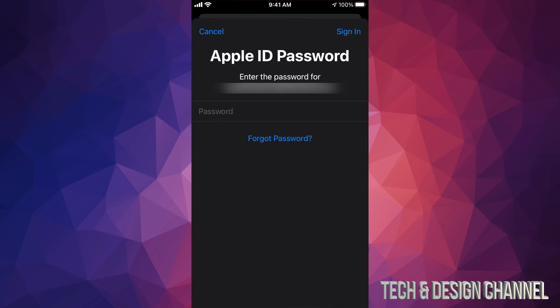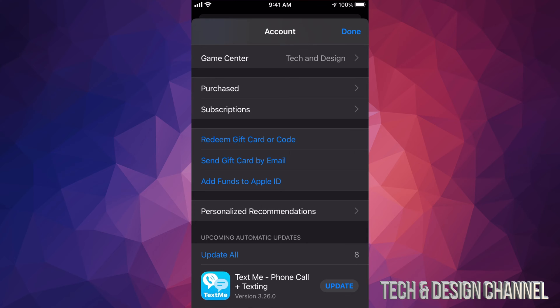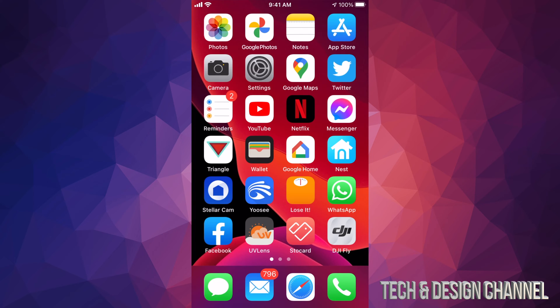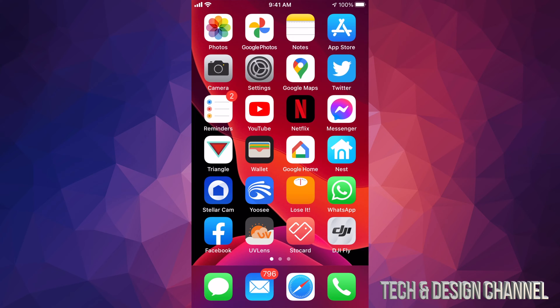It might take you to another page where it's going to ask you again for your password. Once you put that in, you're signed in, you're good to go. I'm just going to hit done and that's it. However, I want to let you know that this isn't the only way that you can do this.